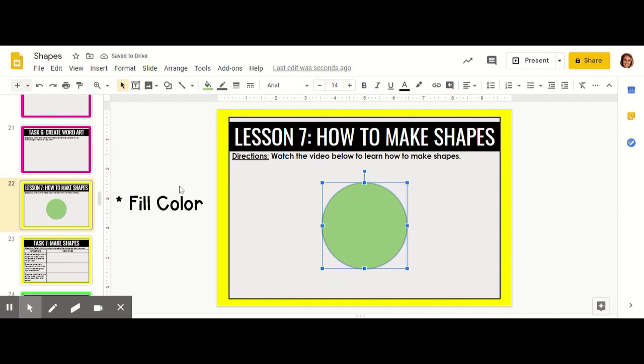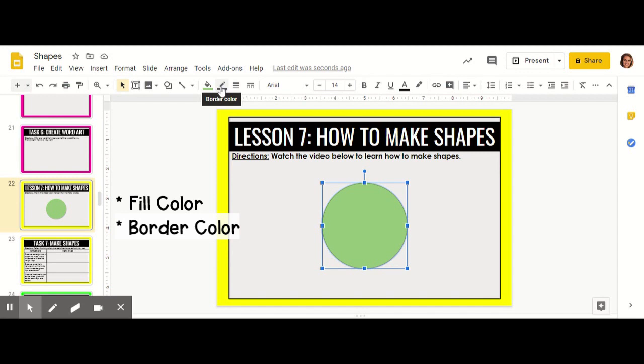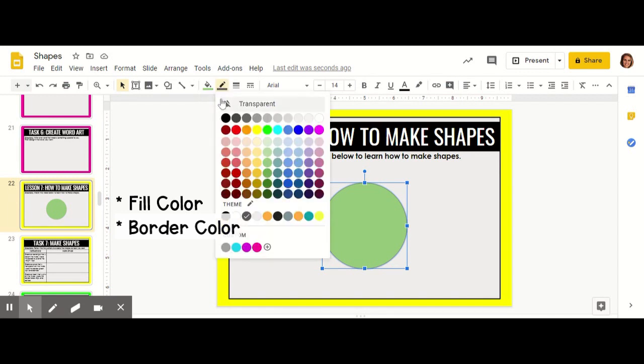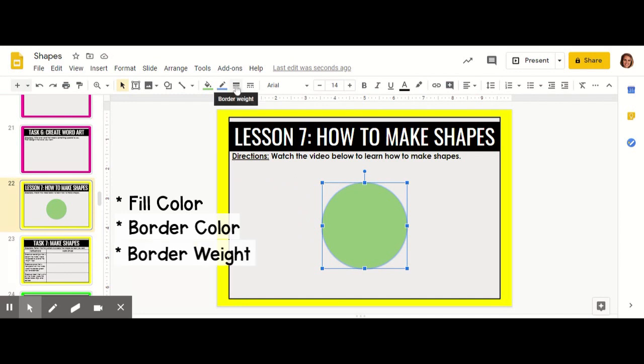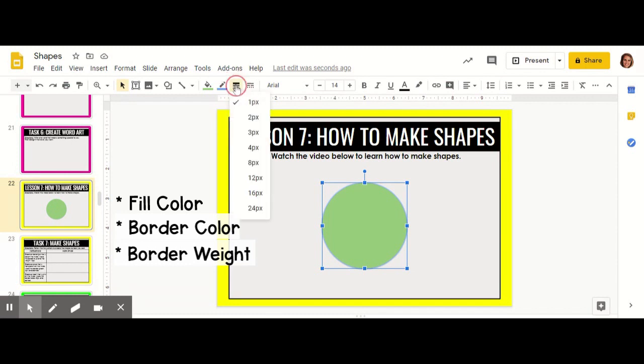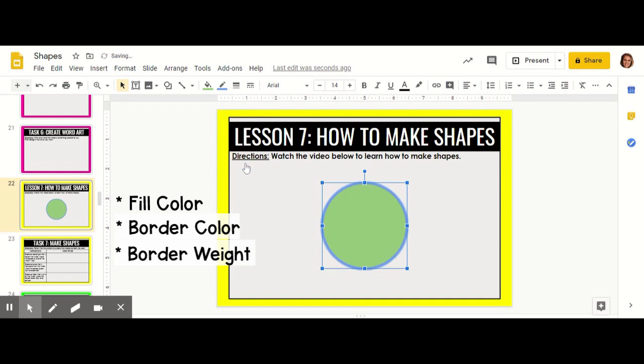You can also change the border color. When you click on border color you can change the border to be any color you would like. Then you can change the border weight. The weight is how thick the border is. As the numbers increase your border will be thicker. I'm going to choose a thickness of 8.